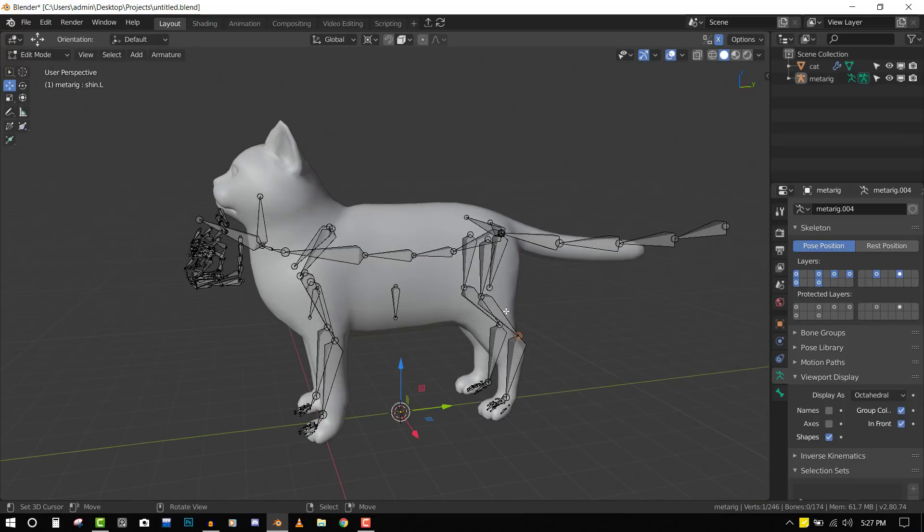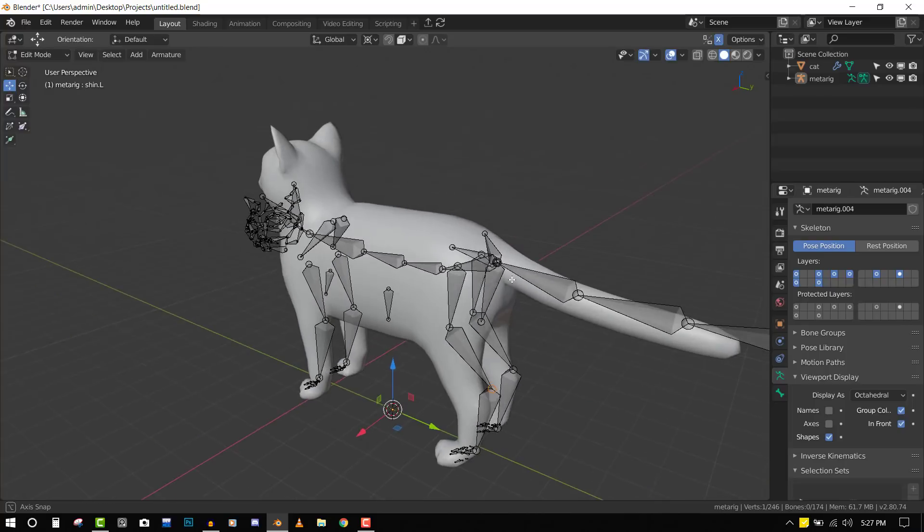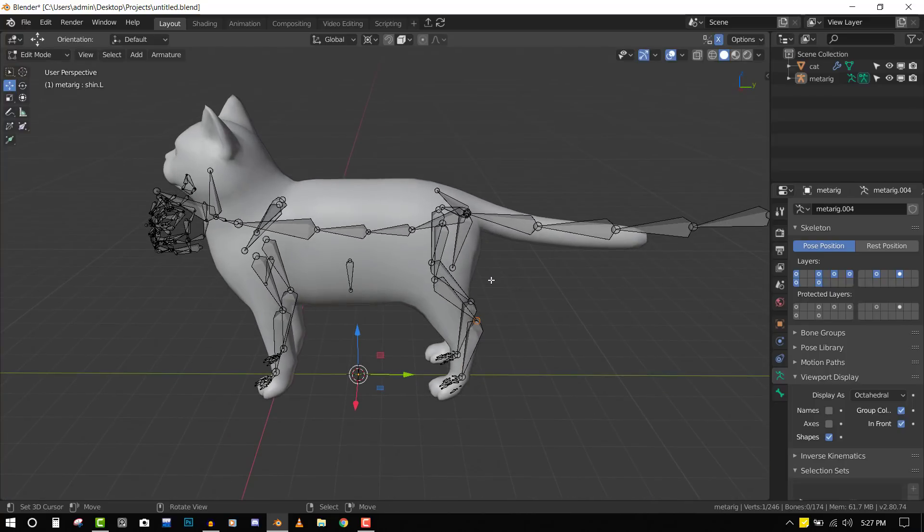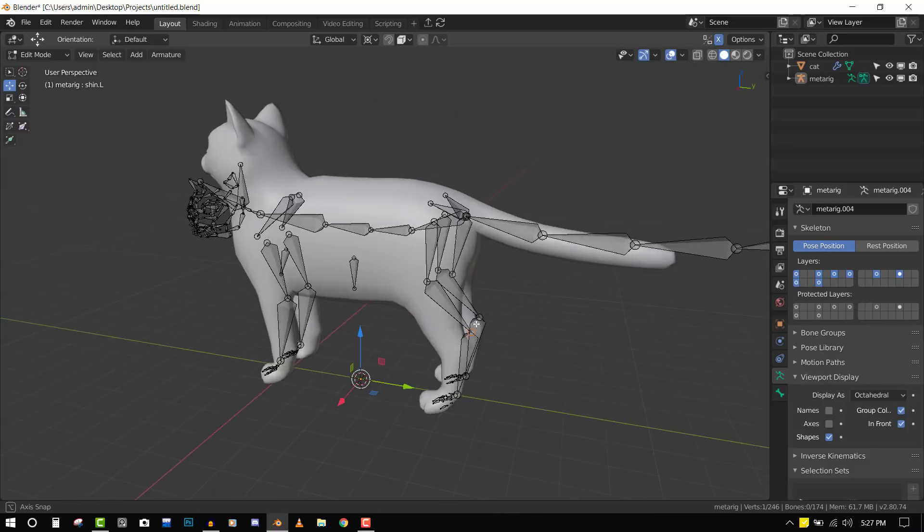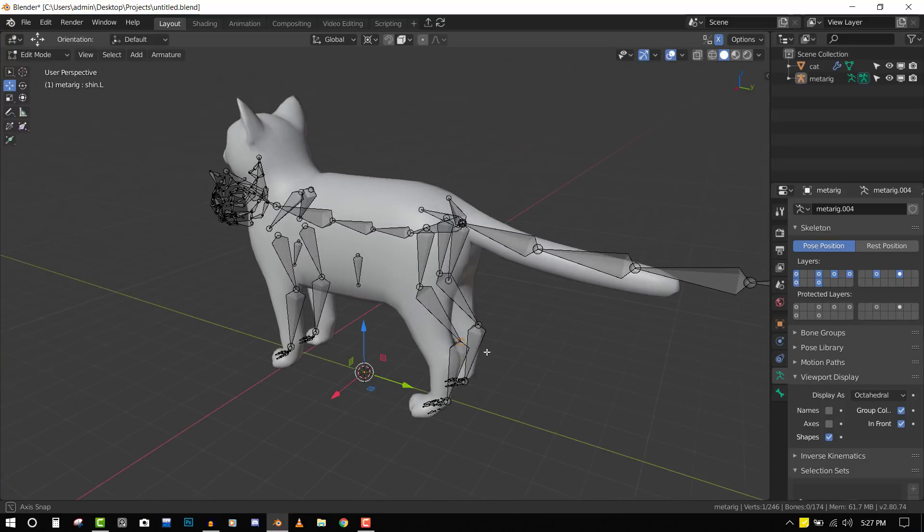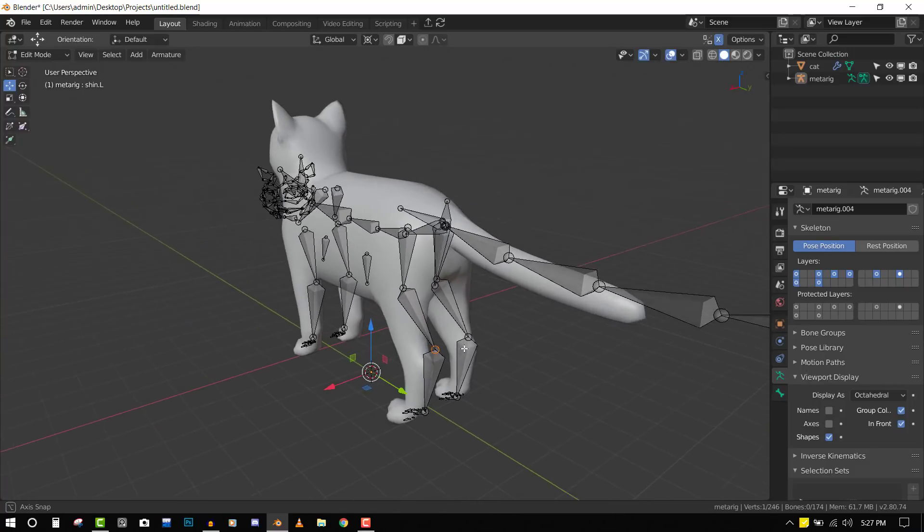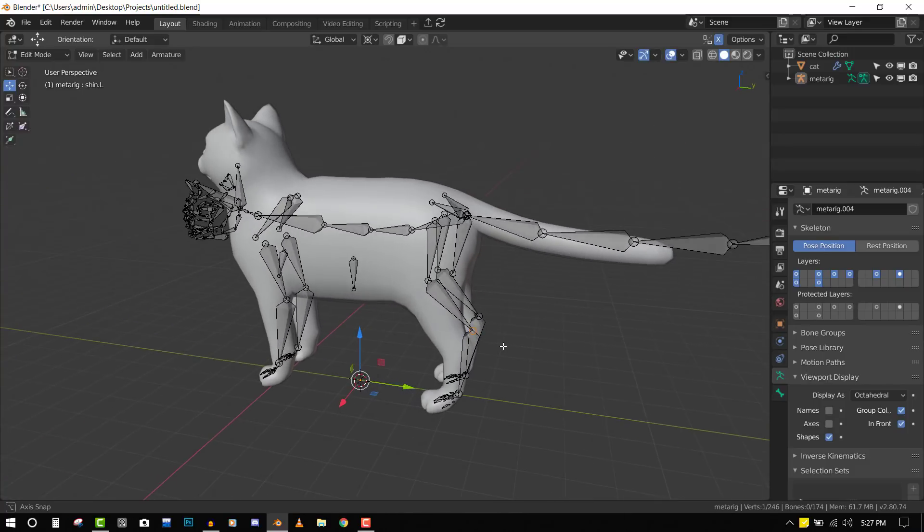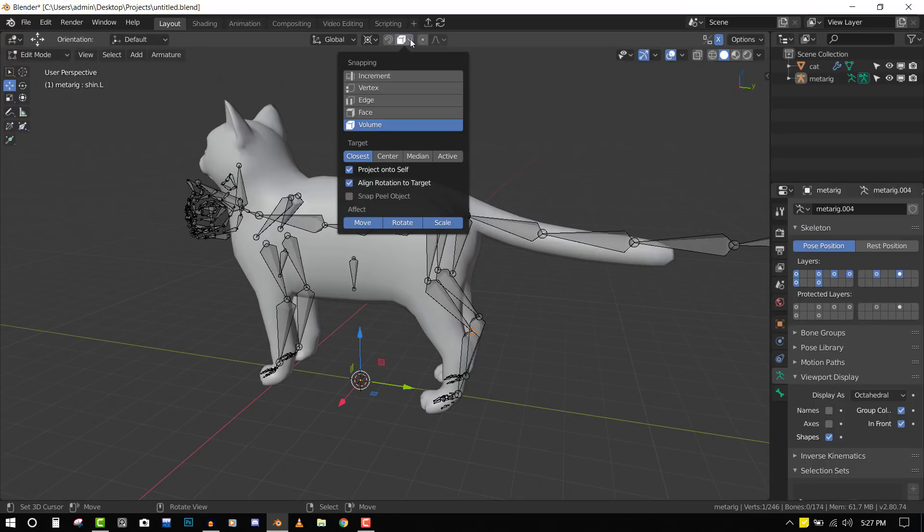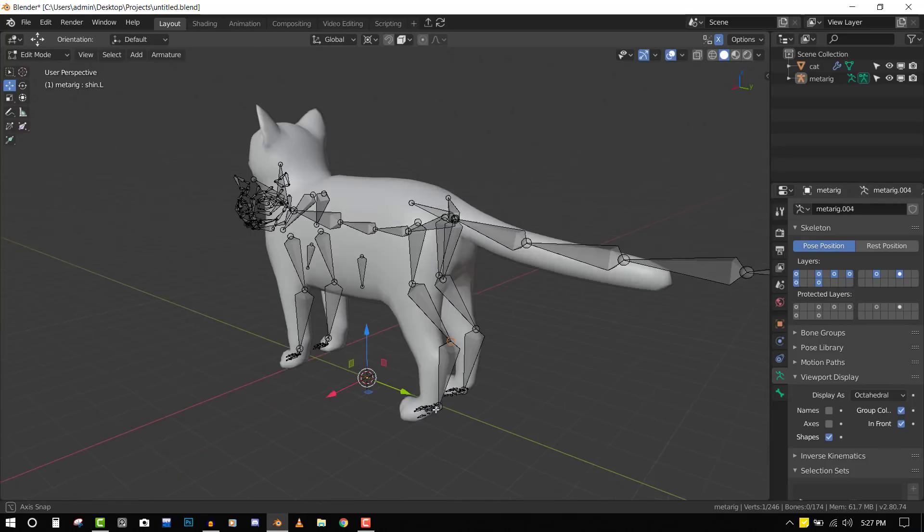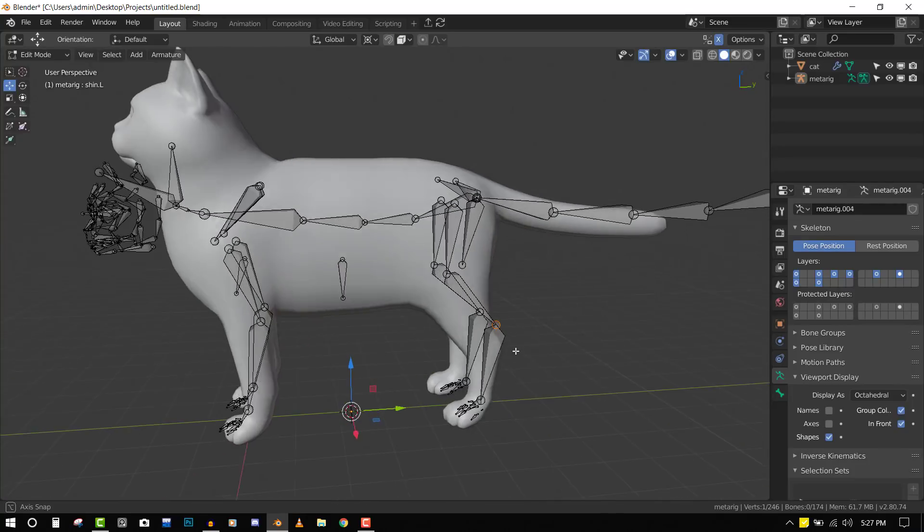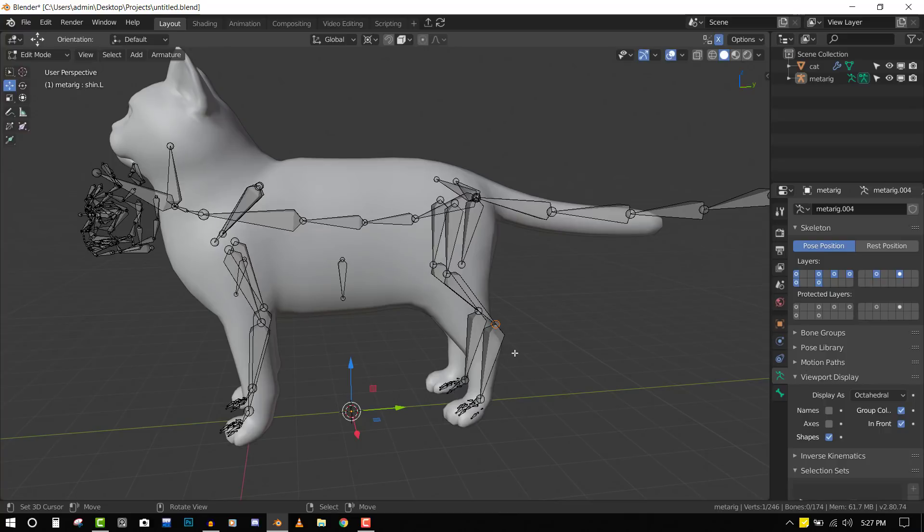I'm going to speed up the video right now because I don't want you to watch the whole process of me doing it. It takes time and you need to be precise to get a good result. The X-mirror will speed up my workflow. Another factor is using the snap feature set to volume. This will snap right in the middle of the character and help speed things up.